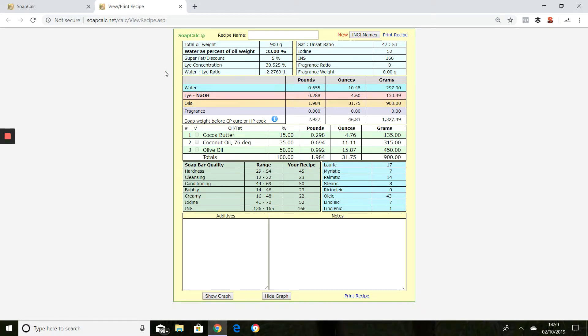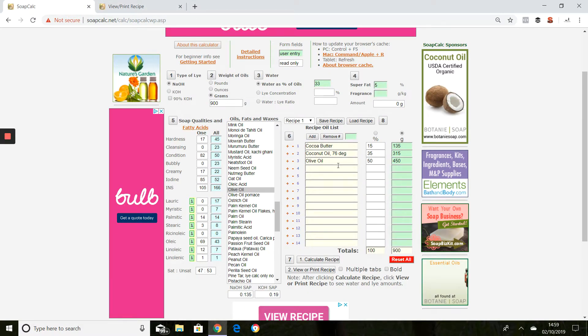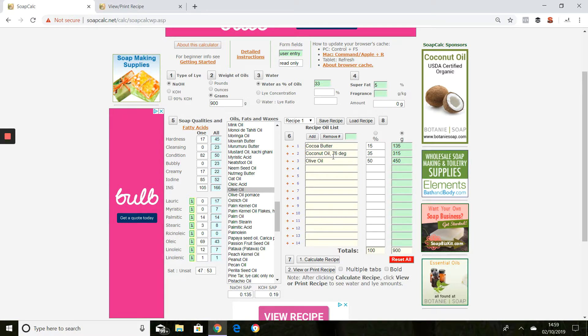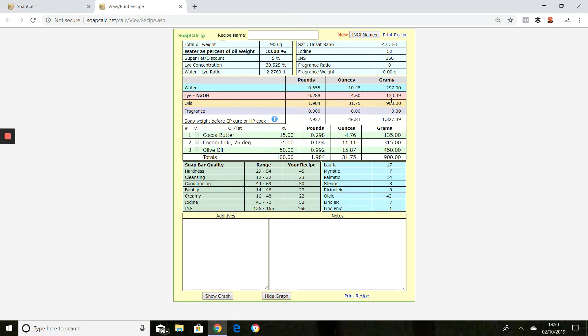So just pop your ingredients in here, you just need to make sure you change these to the ones that you're using, and calculate your recipe. Then make sure these figures here, the water and the lye, are the same as it's telling you in the book, and then you will know that you have got a safe loaf of soap.